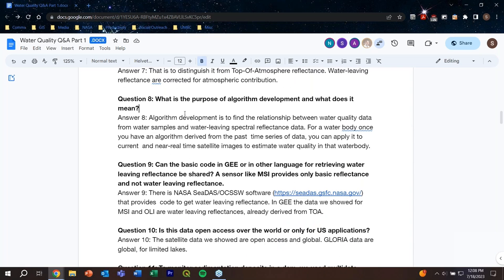Question eight: what is the purpose of algorithm development? In-situ measurements are really not continuous — they are point measurements. Algorithm development means using these co-located in-situ and satellite measurements to derive a relationship between the water quality parameter and the satellite spectral reflectance, then finding coefficients. These coefficients can then be applied to all satellite pixels to estimate the water quality parameter across the full image, providing continuous spatial coverage. When derived from a historical time series, the same coefficients can be applied to near real-time current satellite data, enabling water quality monitoring even without new in-situ data.